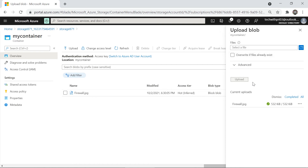That's all about creating a storage account. This is very important for the AZ-104 Administrator exam. In future videos we'll learn about networking with storage accounts, how security keys and access keys work. If you found this helpful, hit the like button, leave any questions in the comments, and share this video with your friends and family. See you in the next video — bye-bye, take care.